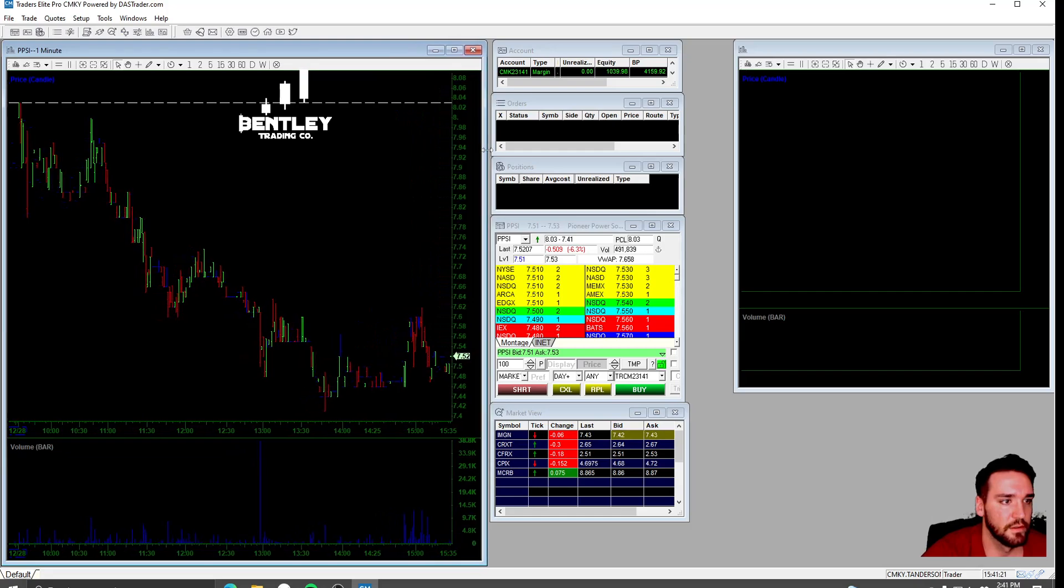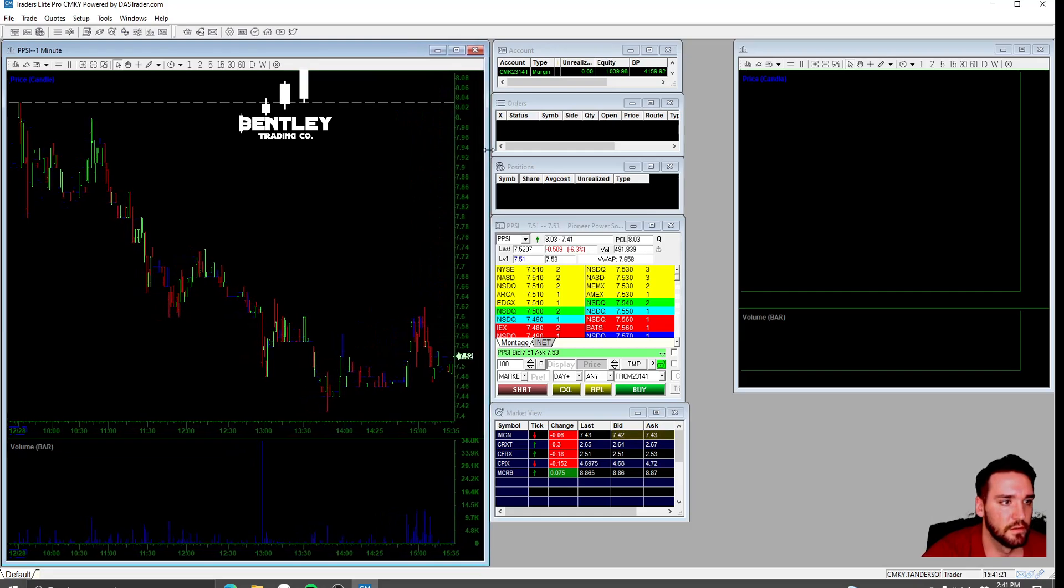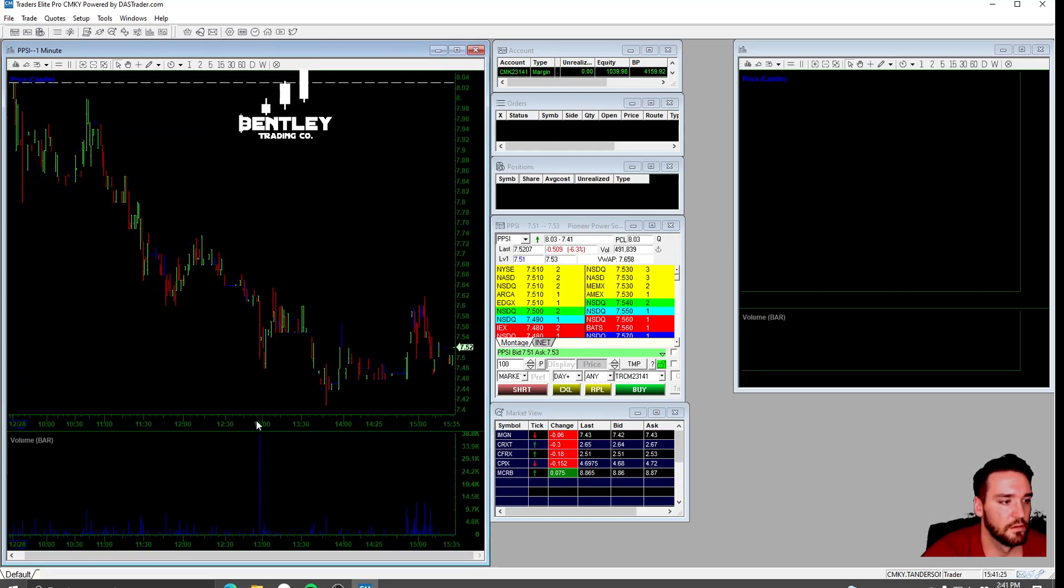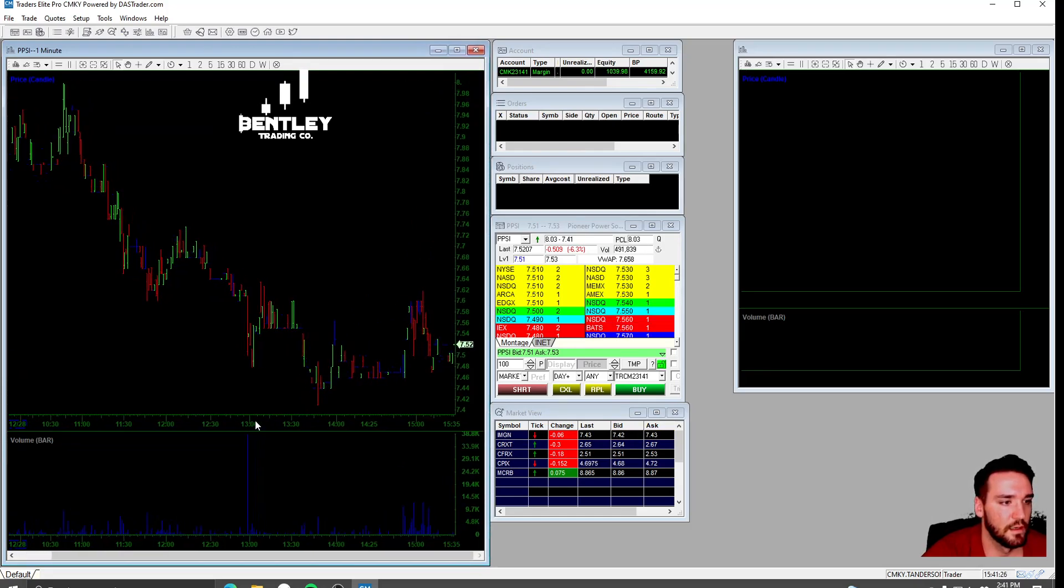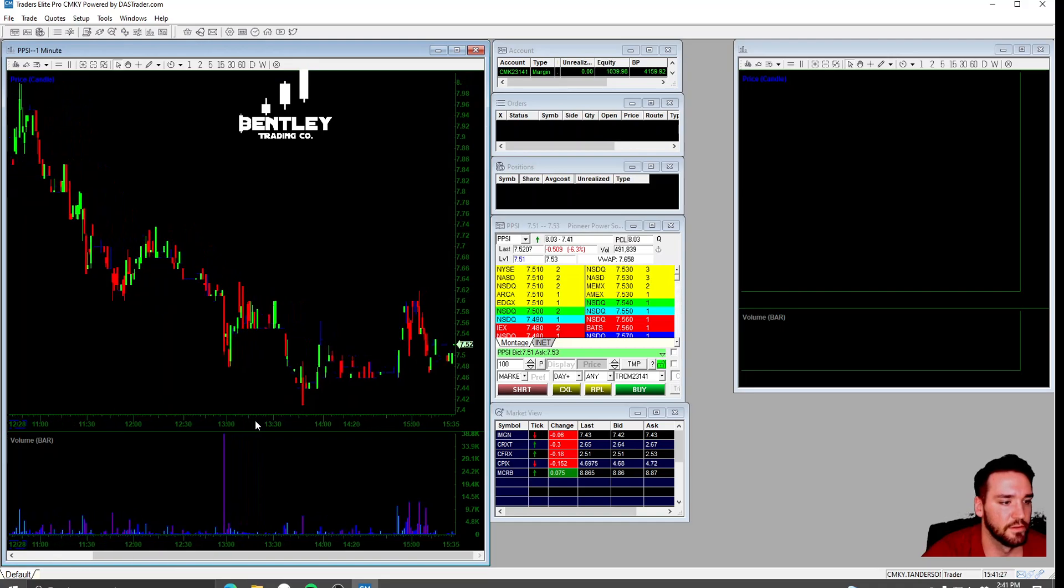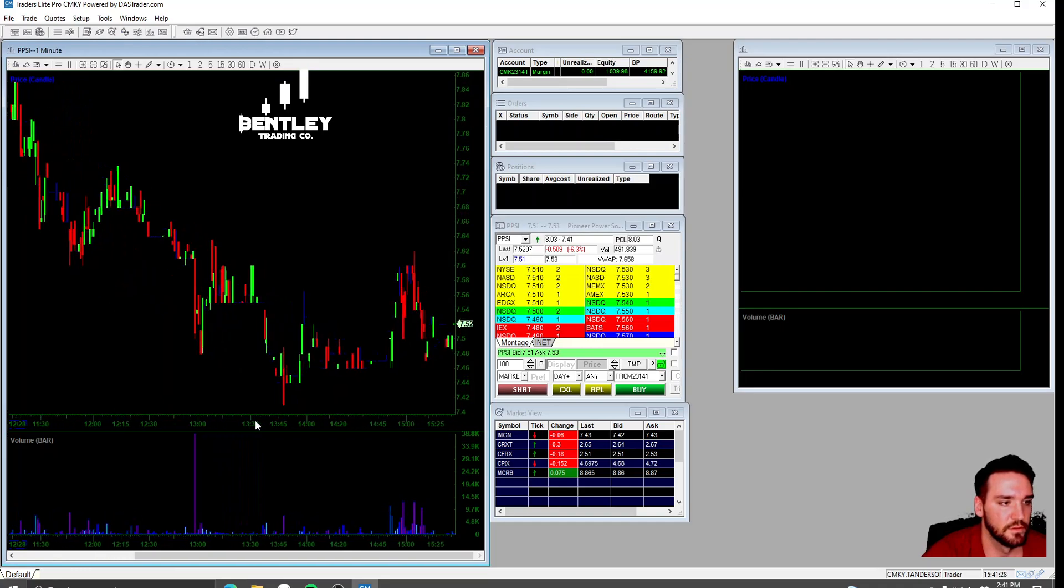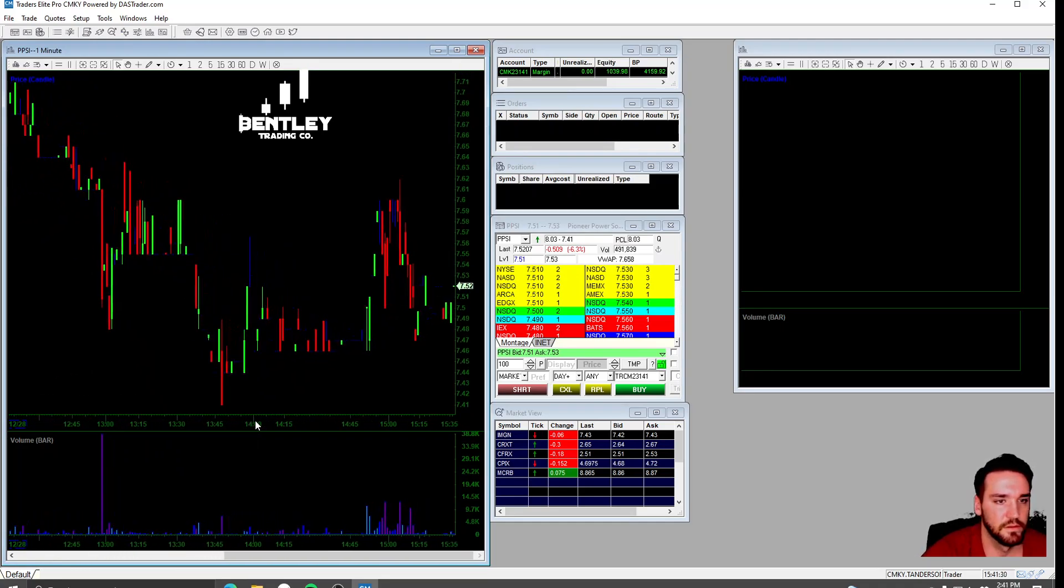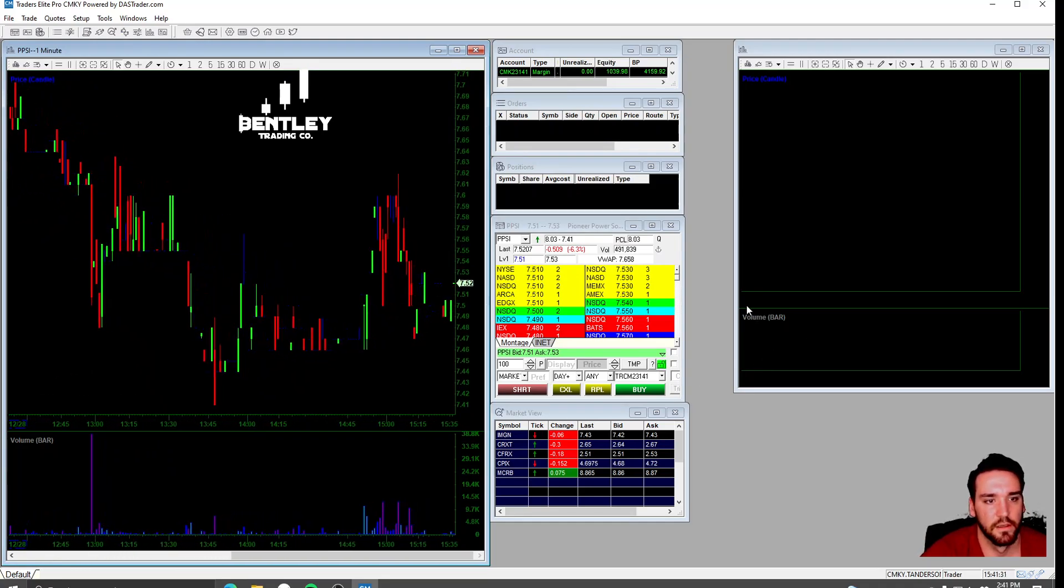Pull this out here. I've never used the charting on here. You can see it's kind of bad.